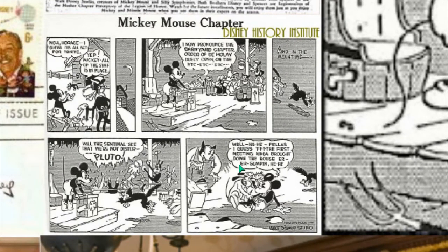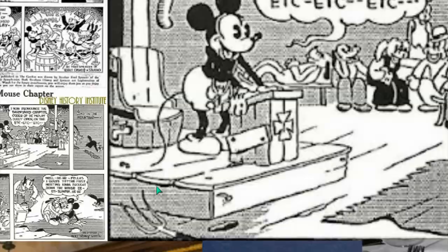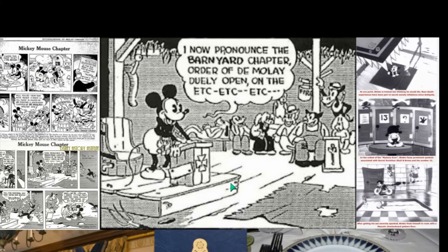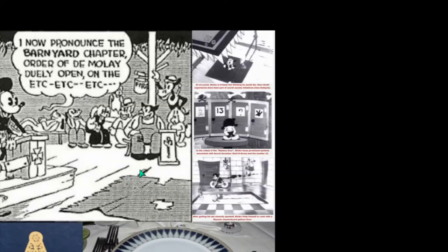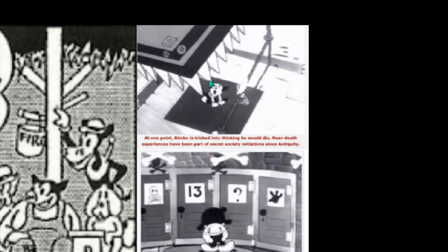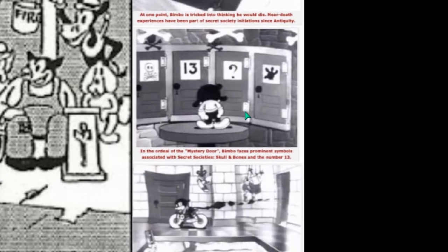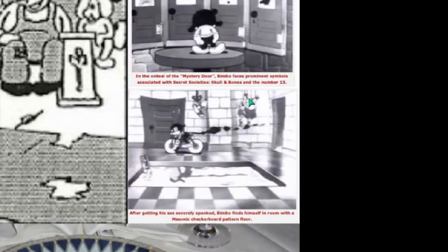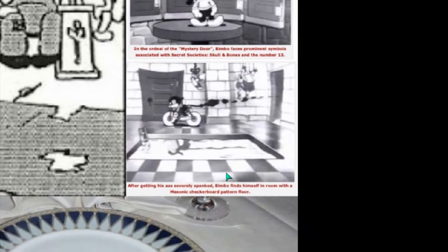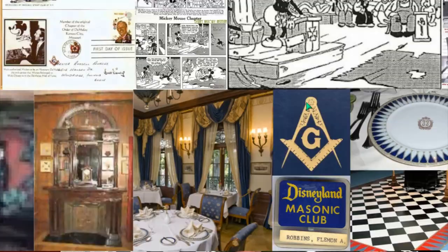In another one, he is showing you another reference to secret societies. Here is a larger image: 'I now pronounce the barnyard chapter, Order of DeMolay, duly open.' This is a cartoon called Bimbo, and you can see the reference here again to Freemasonry and secret societies. Bimbo has now been caught into what looks like a lodge, and he's being fed concepts of Freemasonry and secret societies, Skull and Bones, the number 13 which represents rebellion, question marks representing the mysteries, an inkblot — also mysteries — and doors that are going to be opened. In the final plate you can see the checkerboard floor duality, representing secret societies.